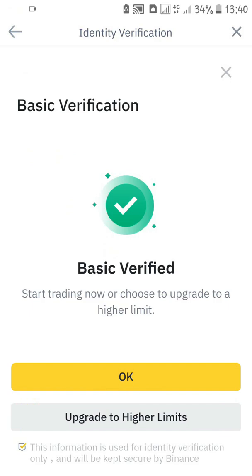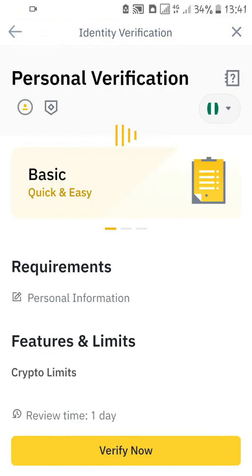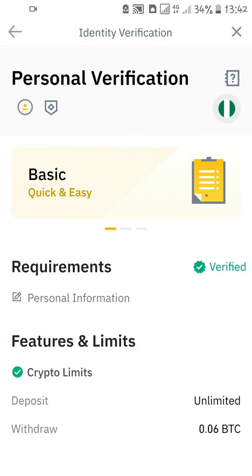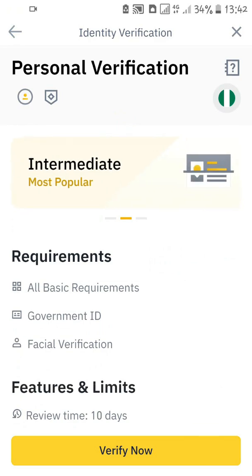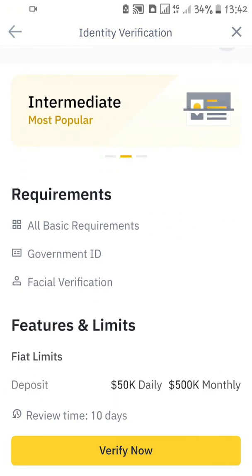I have now completed the basic verification. They said 'basic verified — start trading now or choose to upgrade to a higher limit.' With basic verification you can do some things on Binance but you are still limited. You can choose to upgrade at any time to go to higher limits. Some people are fine with basic verification, but if you want to do higher things you can always come back and upgrade. When upgrading to intermediate level they will ask for your government identity and facial verification.